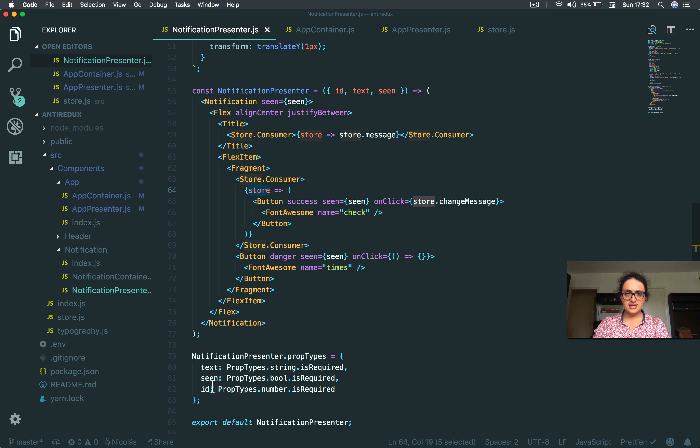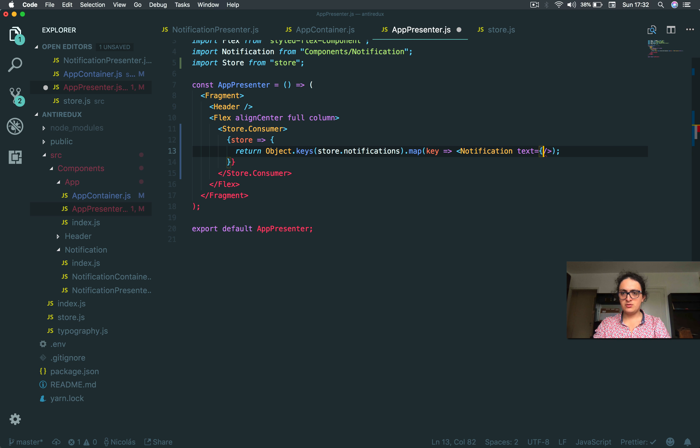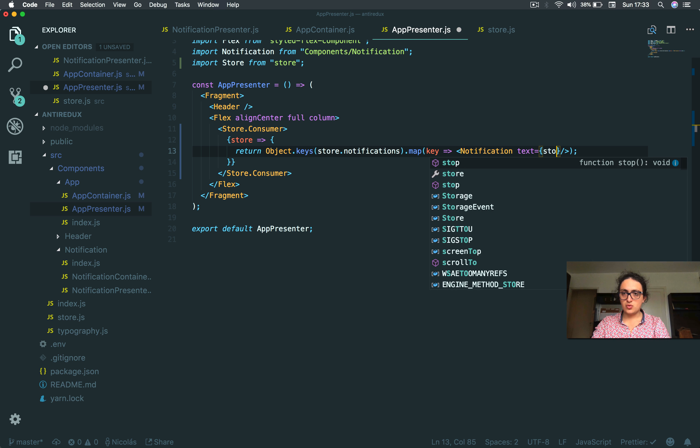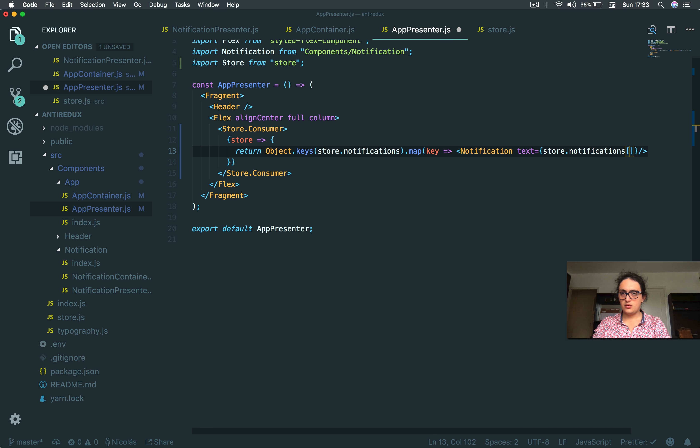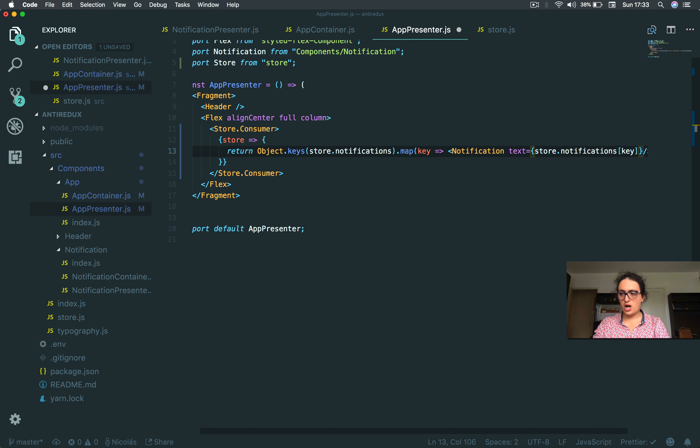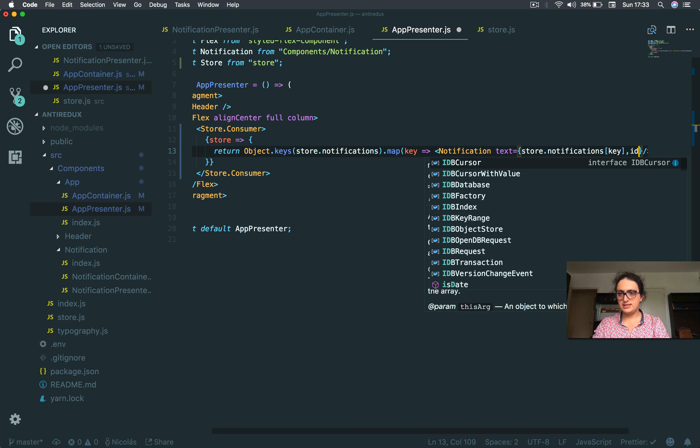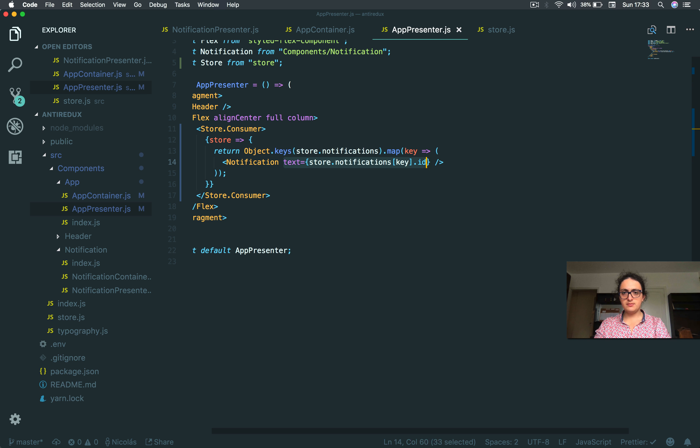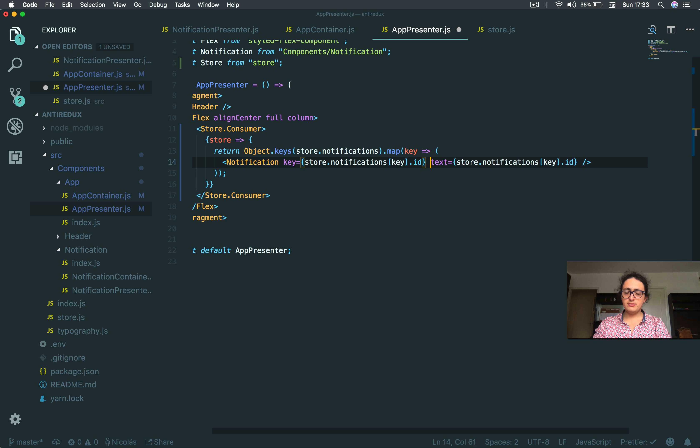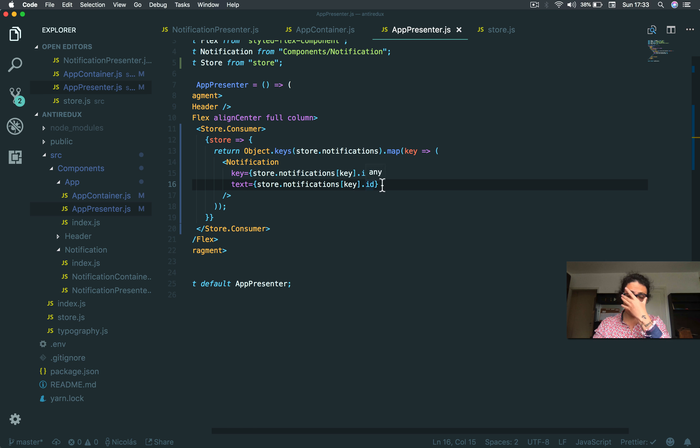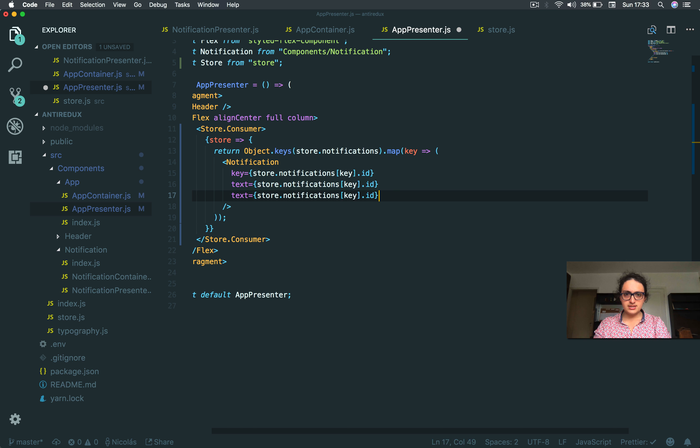So I can return here notification. And notification expects me to give her text, scene, and ID. Awesome. So I will say text equals - so what I do is I say store notifications, which one? The key.